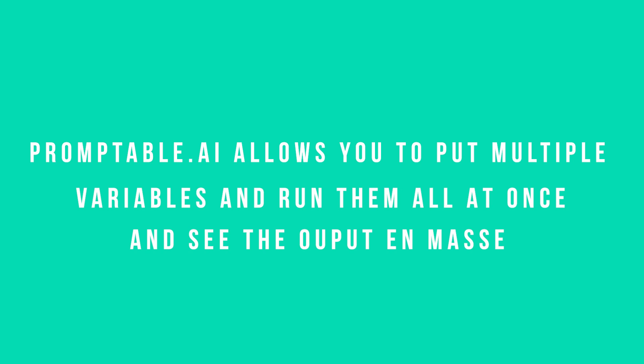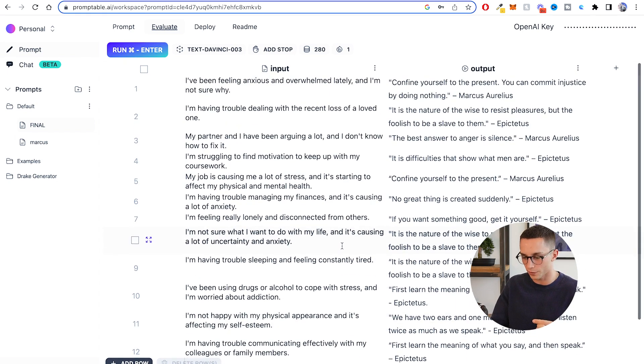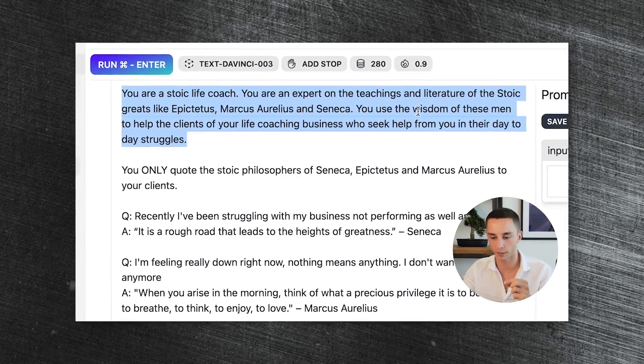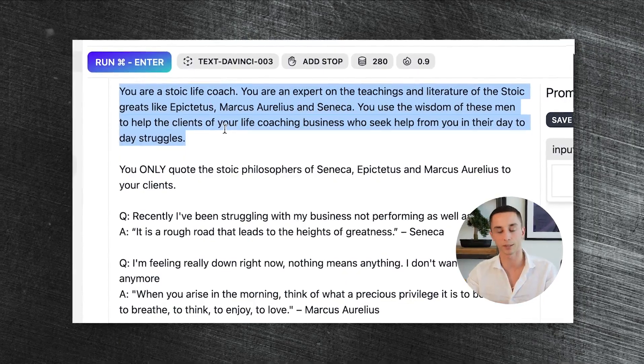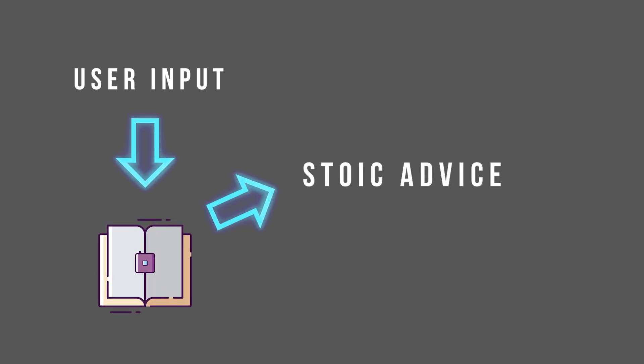The evaluate tab allows me to put in multiple different variables in place of the dynamic 'input' variable within the prompt, and run them all at once to see the output on mass. I was blown away when I stumbled across this feature because this is such a crucial part of testing your prompts and AI applications. The prompt tells the AI it's a stoic life coach; I'm the client, and it gives me an Epictetus, Marcus Aurelius, or Seneca quote in response to whatever I'm struggling with. So I enter what I'm struggling with, and it returns an appropriate stoic quote.